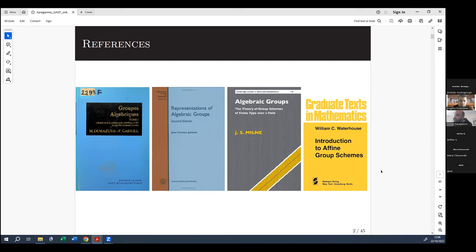The most accessible is Waterhouse's Introduction to Finite Group Schemes, with lots of examples and exercises, but it's more appropriate for just a master's course — it doesn't go as deep into the details as the others. The most accessible and complete for my taste is Milne's book on algebraic groups, which you can also find online at his website. The classical textbook is Jansen's Representations of Algebraic Groups, especially the first part, which is most relevant.